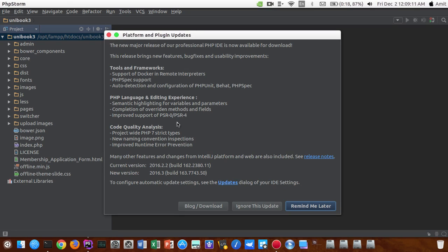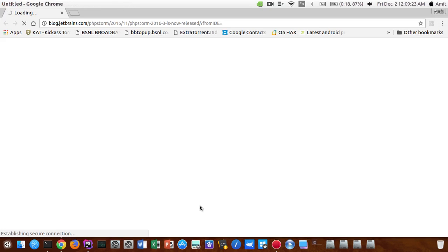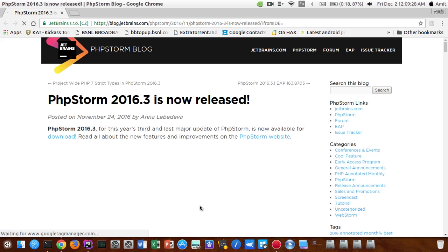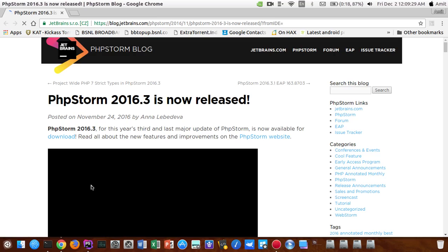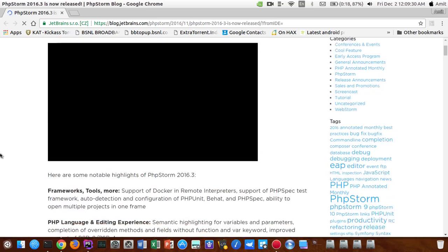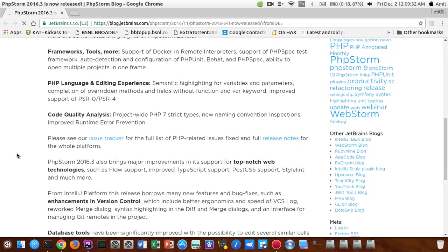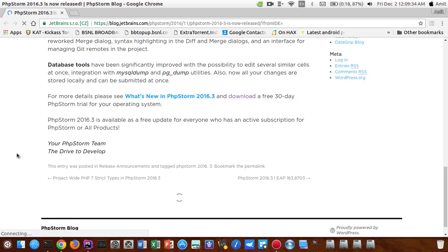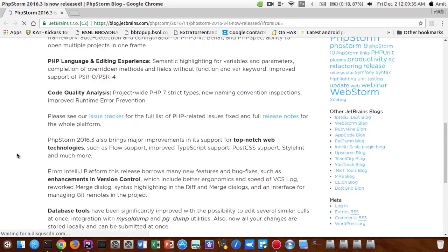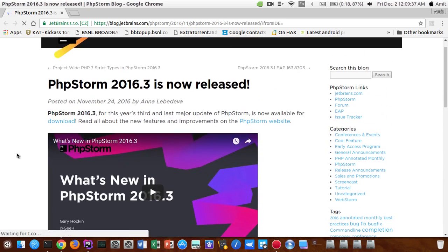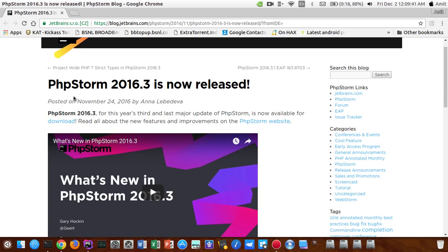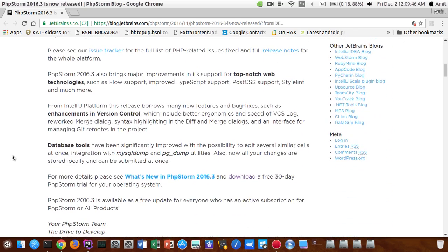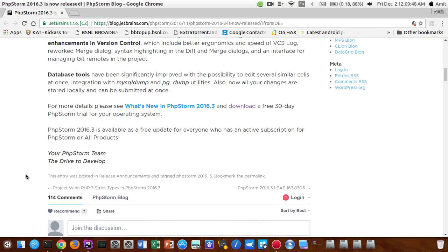Basically you cannot directly update your PhpStorm by clicking on blog or click download, because every time you will click on that option it will always open up this blog and it will not allow you to directly update. You guys can see it's showing the version of 2016.3 update page that says it is now released.